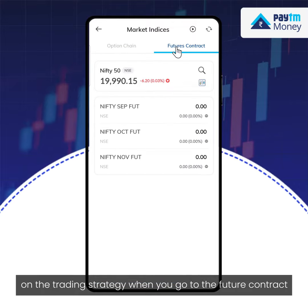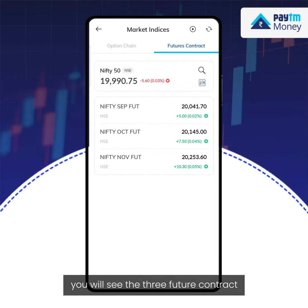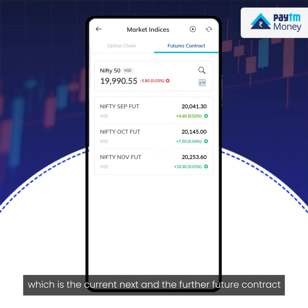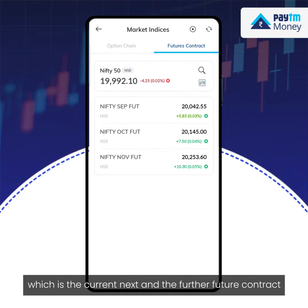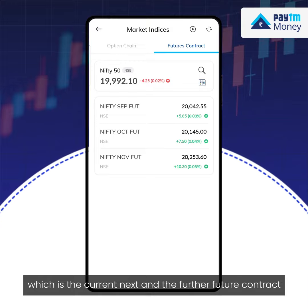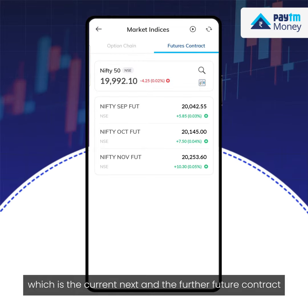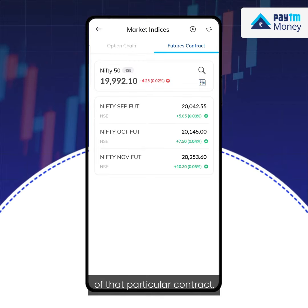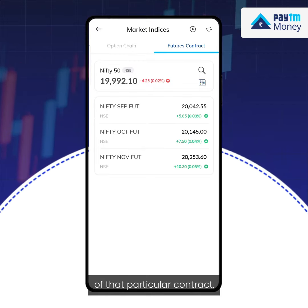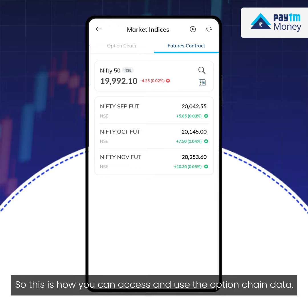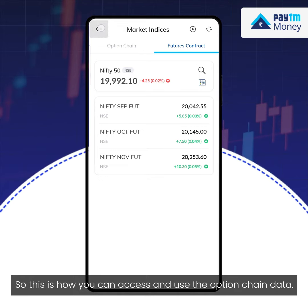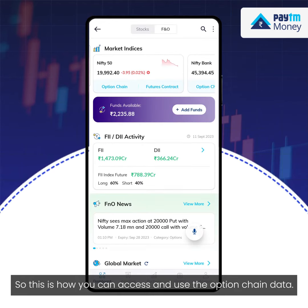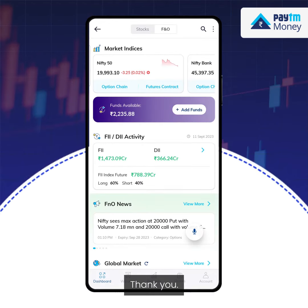When you go to the future contract, you will see the three future contracts: the current, next, and further future contract of that particular contract. This is how you can access and use the option chain data. Thank you.